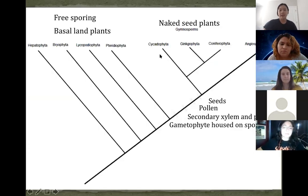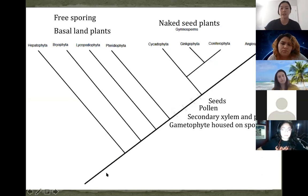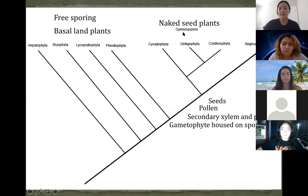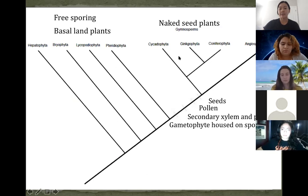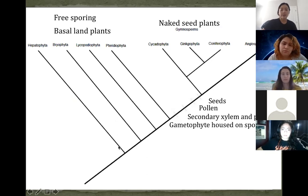Looking at this phylogenetic tree, we have all of our basal land plants on the far left because they're the more basal group and essentially evolved earlier. Over to the right we have our more derived groups, which are the gymnosperms — these are what we're going to be focusing on today. And then the angiosperms, which are the flowering plants, are the most derived group.